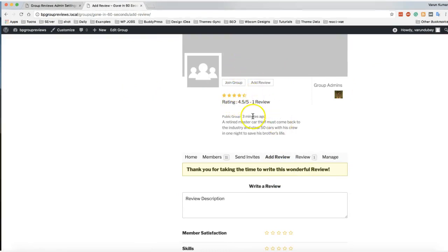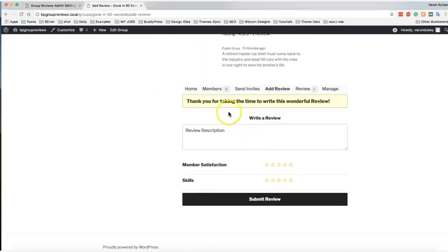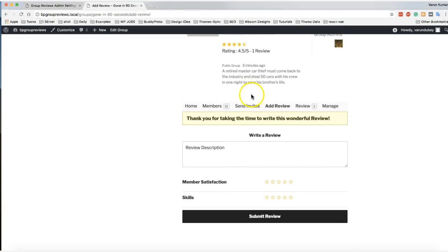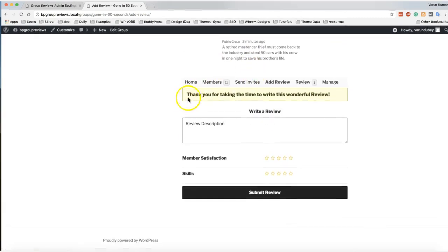Now the review appears below the header. You can adjust this position via CSS and all those things. That's all.